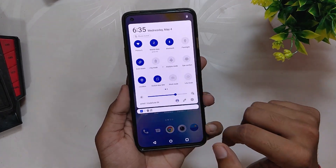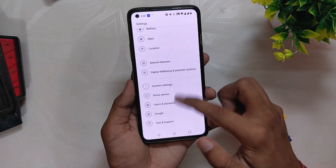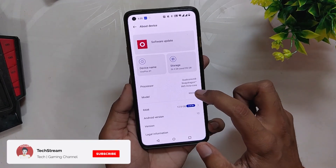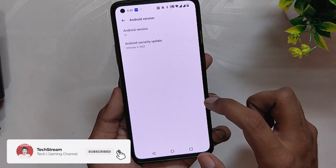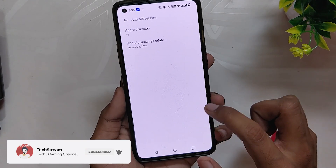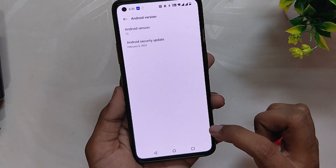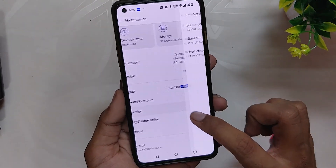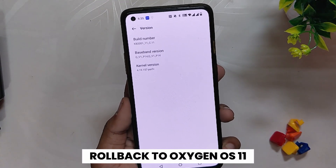As you can see, I am on OxygenOS 12 on my OnePlus 8T and now I'll show you the procedure to install ColorOS 12.1. Majorly there are only two steps: the first step is to roll back to OxygenOS 11, and the second step is to local upgrade to ColorOS 12.1. Now let's roll back to OxygenOS 11.